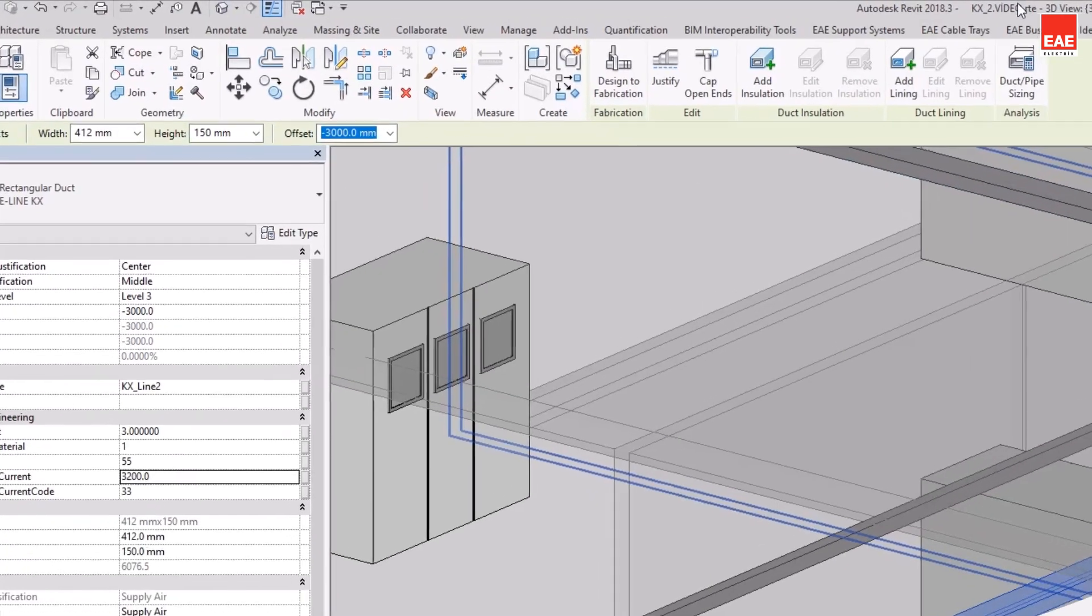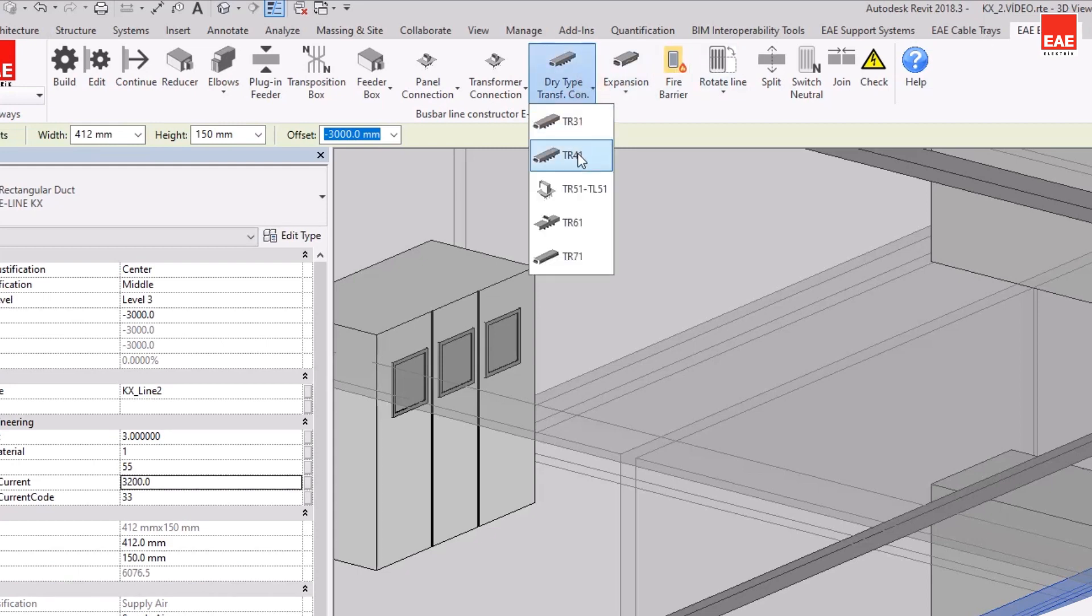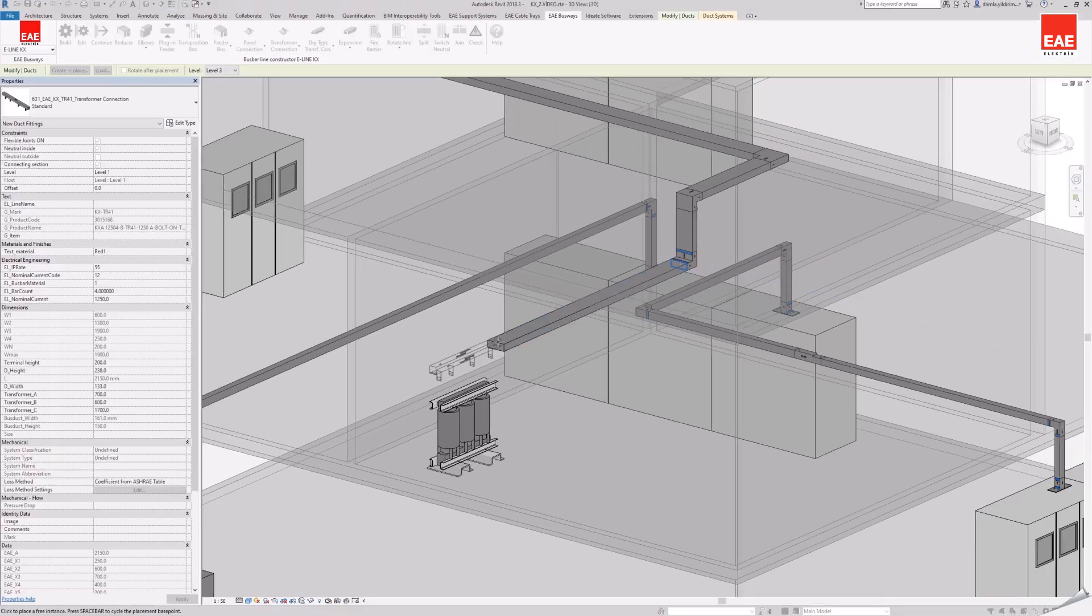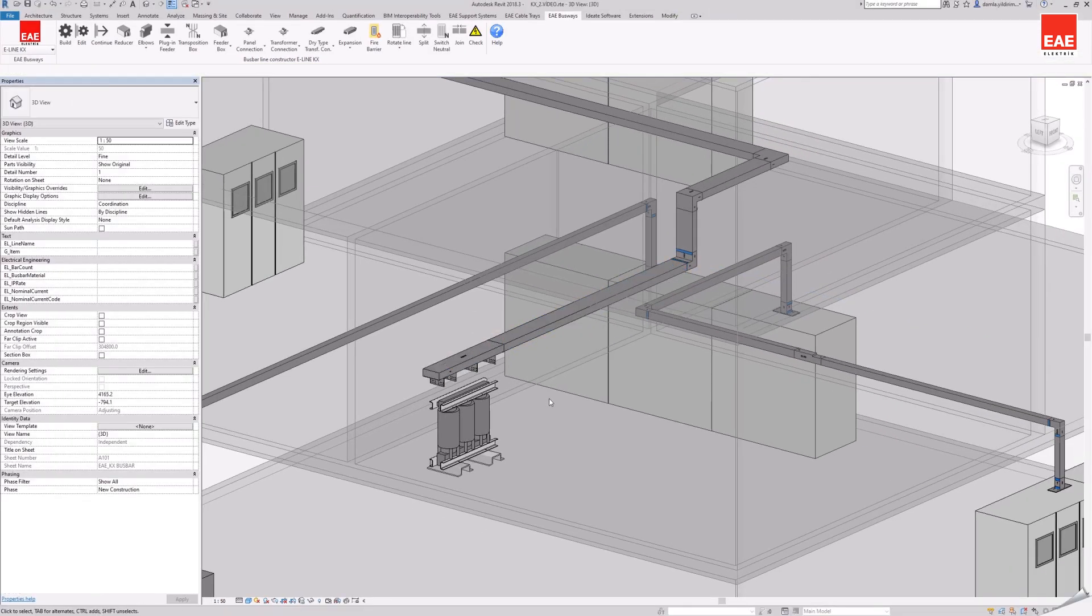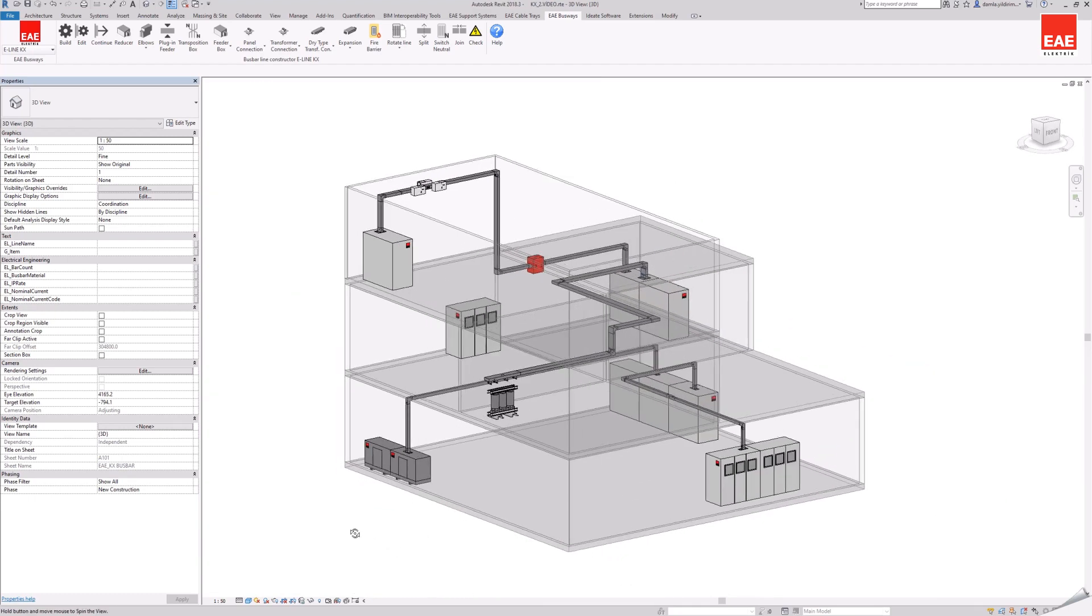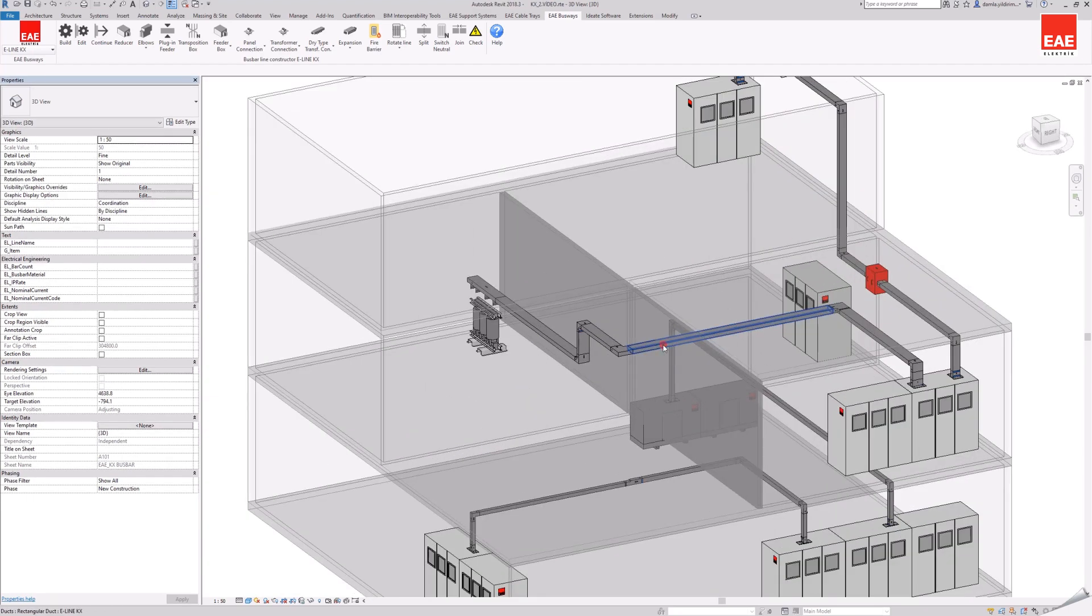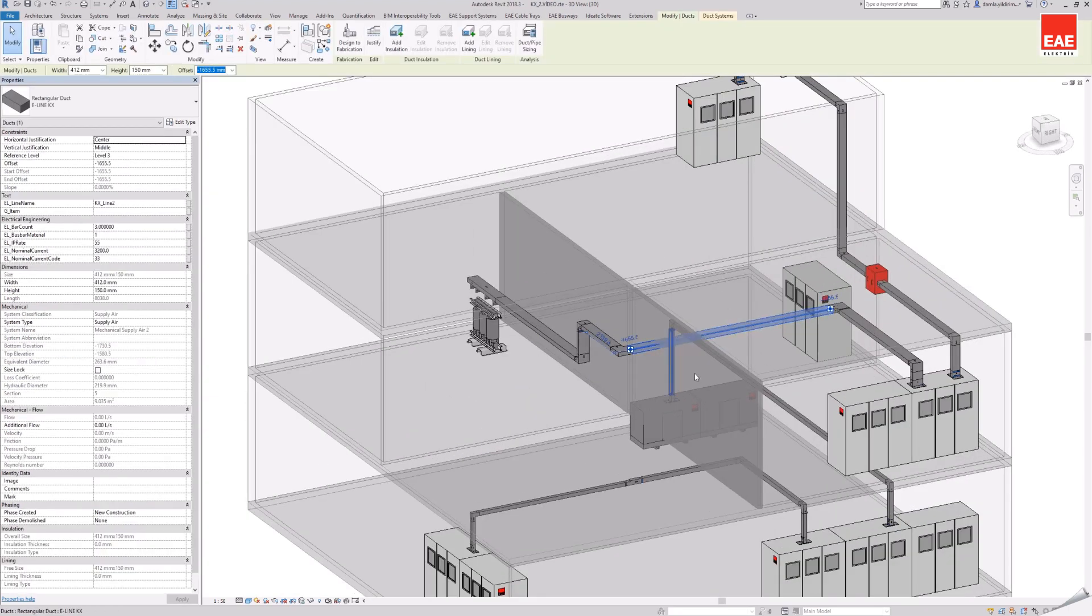Adding dry type transformer connection TR-41 to the end of the busbar line, transformer connection provides connection between busbar and transformer. After double-clicking on escape, all parameters of the line will be valid for the added module.